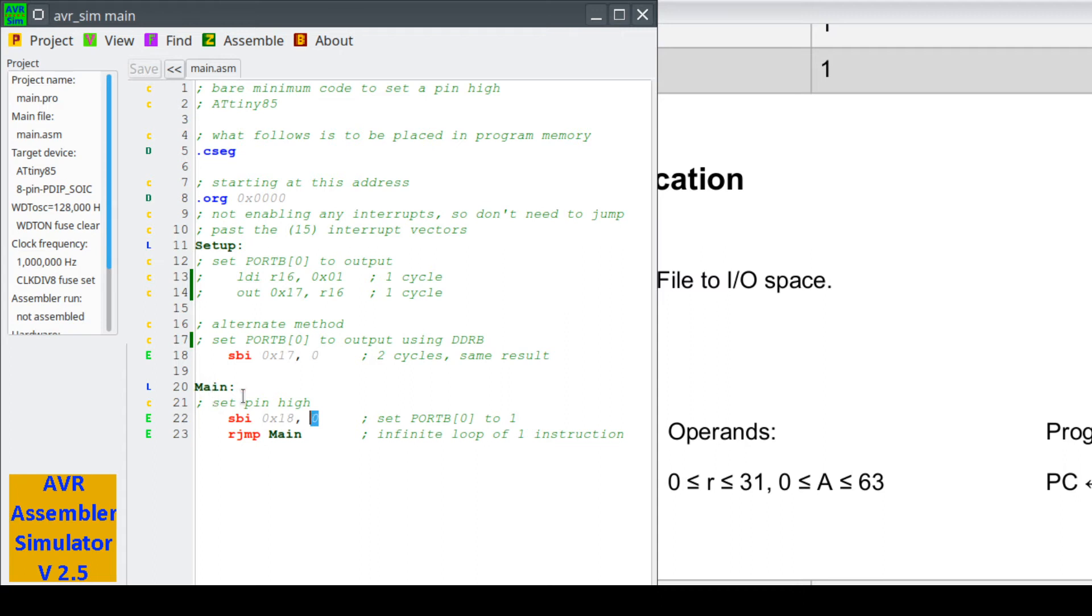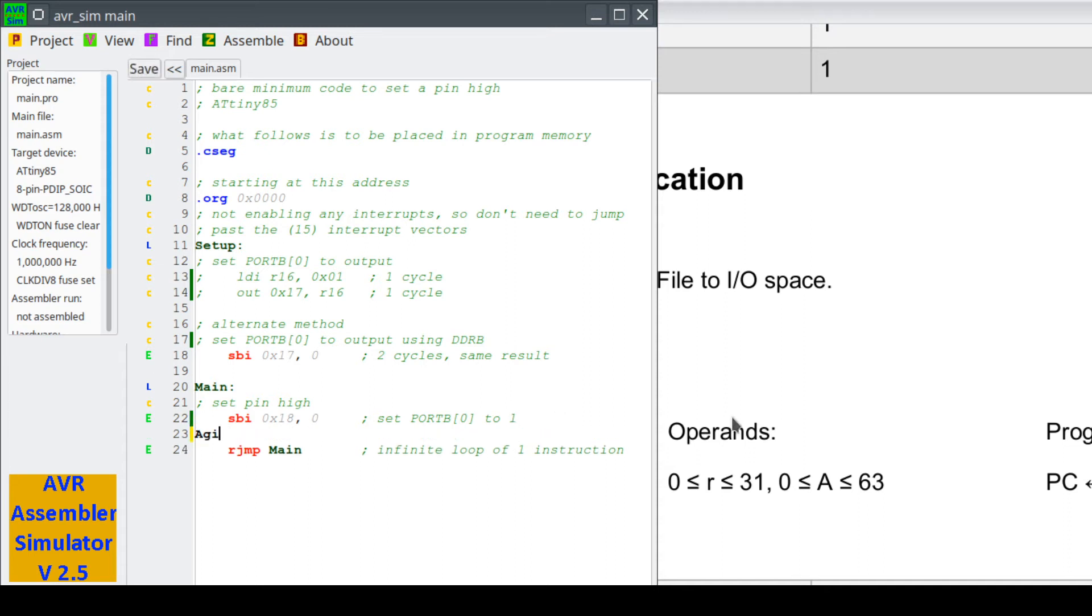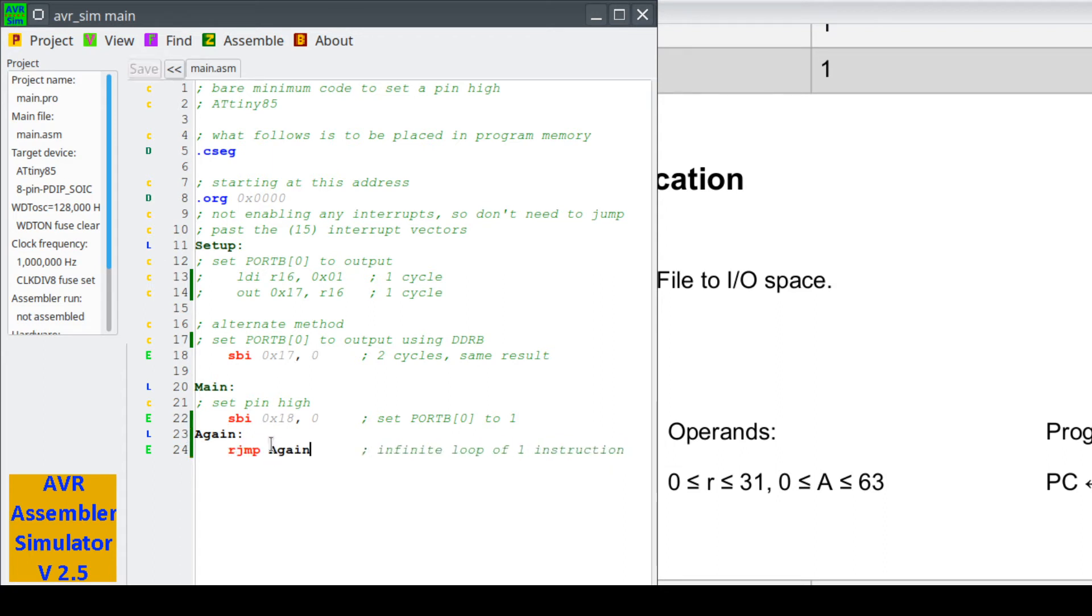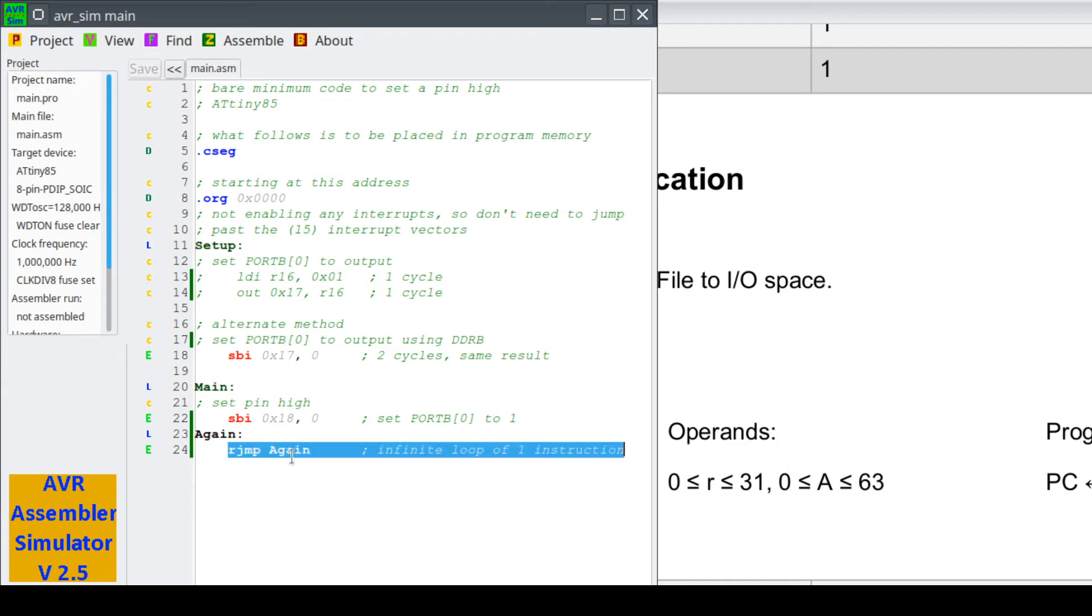Rjump main goes back to here. I remember the last time we said we're just going to rjump back to ourself, so let's do that. Let's stick in a label, so now we get a label at main, we get a label at again, and we need to change this again. Now our rjump is just going to go back to ourself. Remember, this rjump needs to be a minus 1 to jump back to ourself, it's a minus 2 if we want to go back to SBI. Let's assemble this.